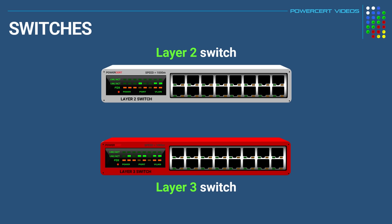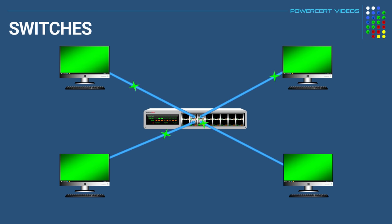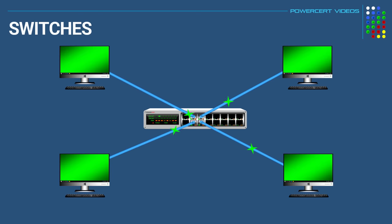So the first thing we have to determine is, what is a switch? Now a switch is a device that has multiple ports that accepts ethernet connections from network devices and its function is to create a network by allowing devices to talk to each other and exchange data.